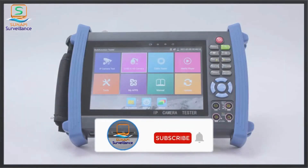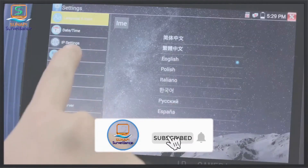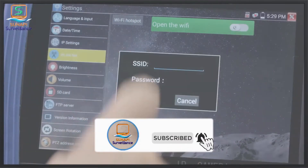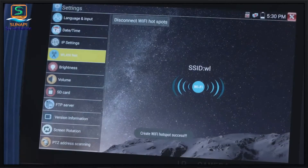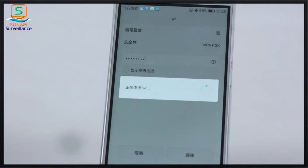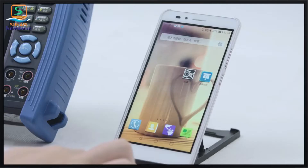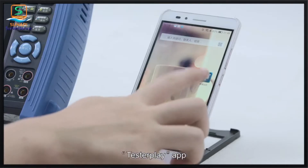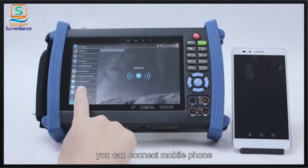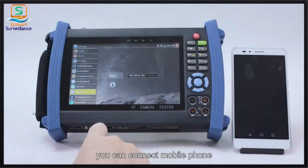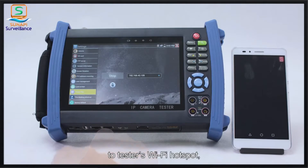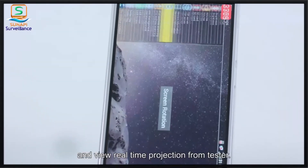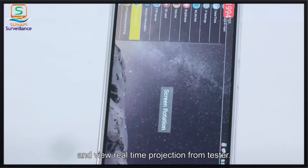The Tester Play app allows you to connect your mobile phone to the tester's Wi-Fi hotspot and view a real-time projection from the tester on your phone.